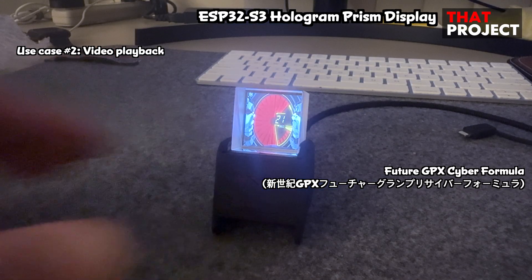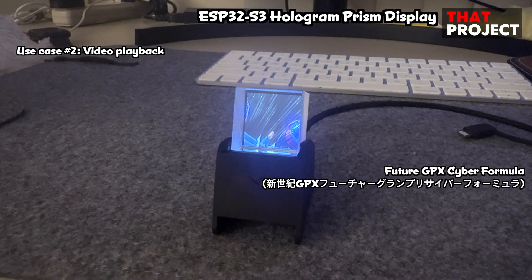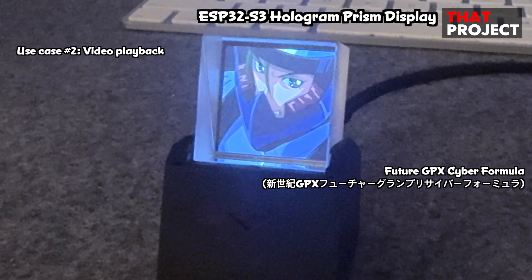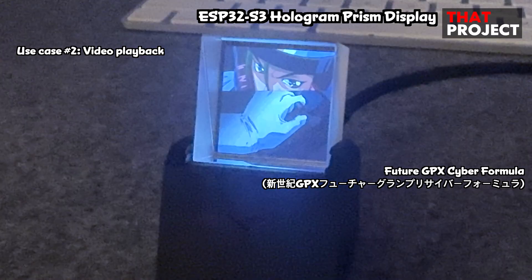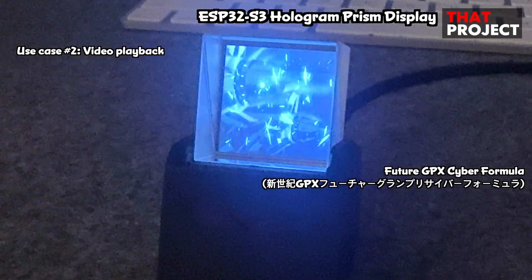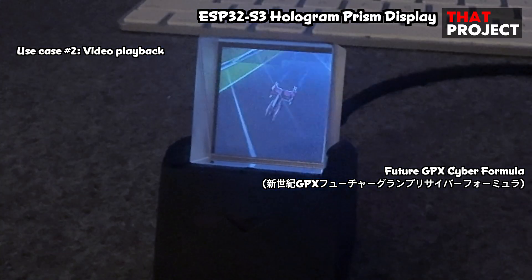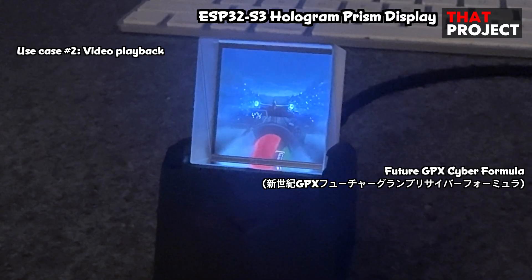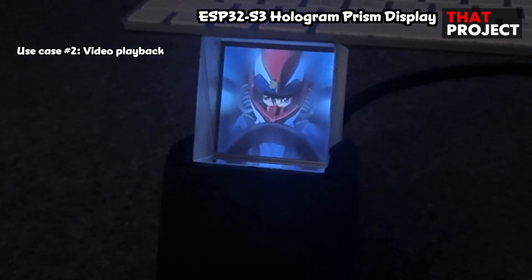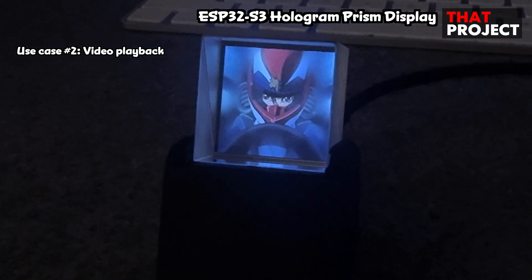This is a Japanese animation called Future GPX Cyber Formula. I remember watching it with my younger brother when I was little and having a lot of fun. I just picked this without any specific reason.